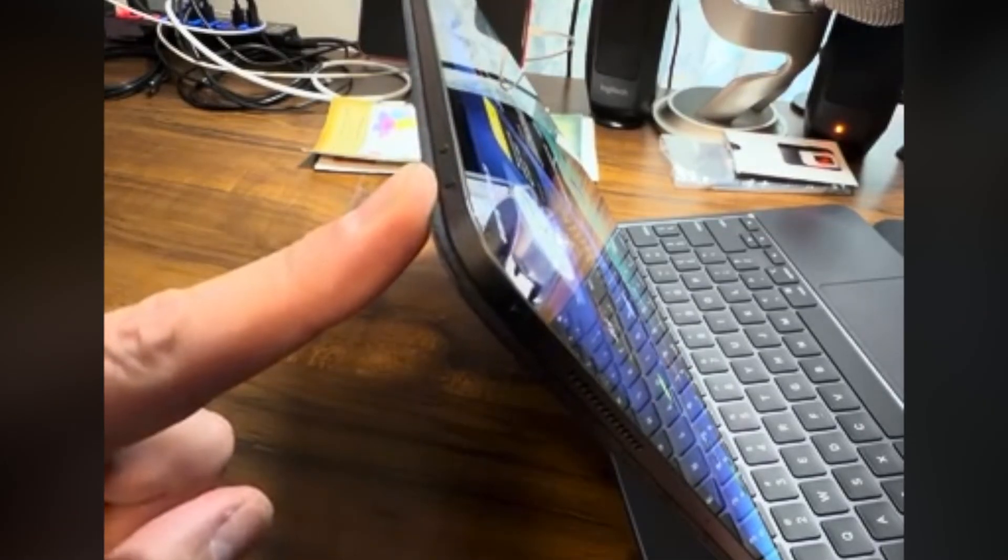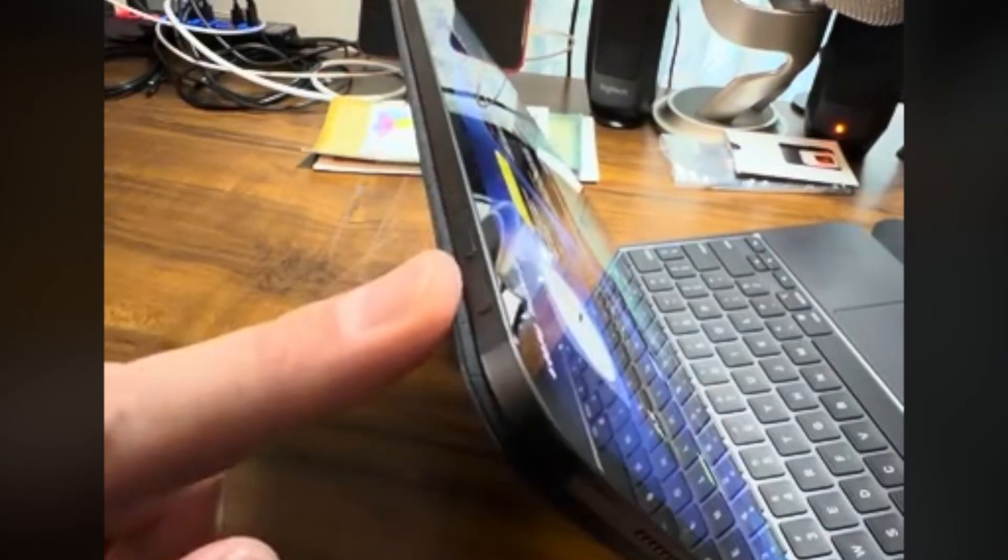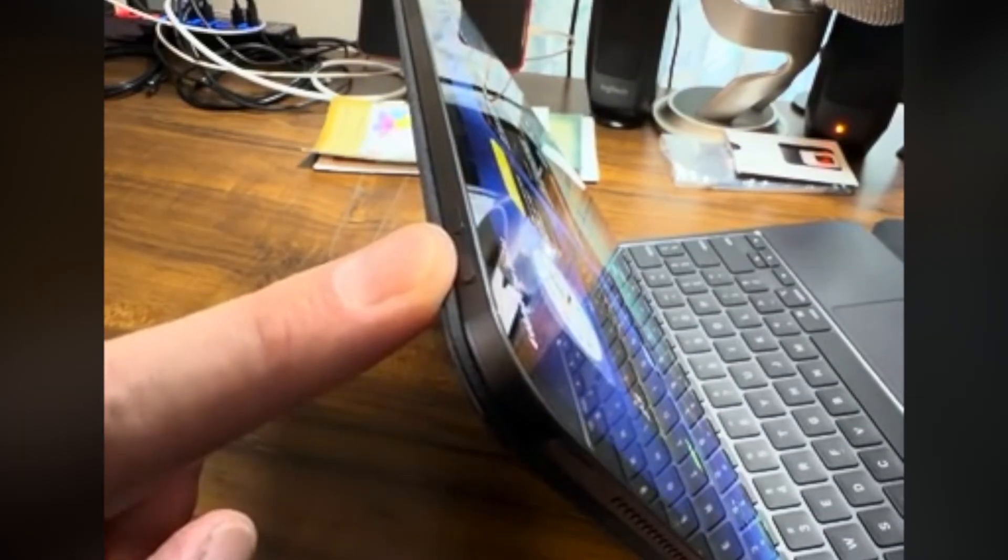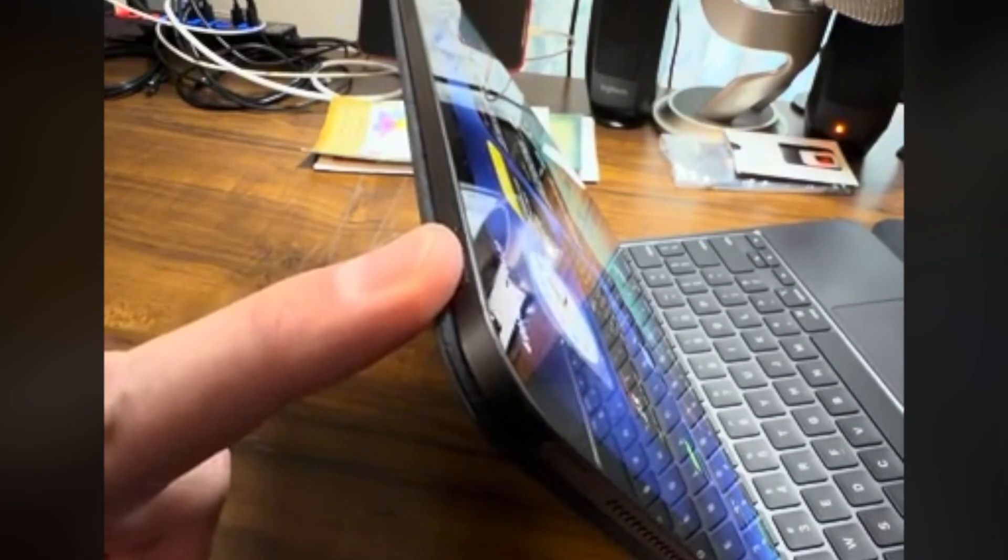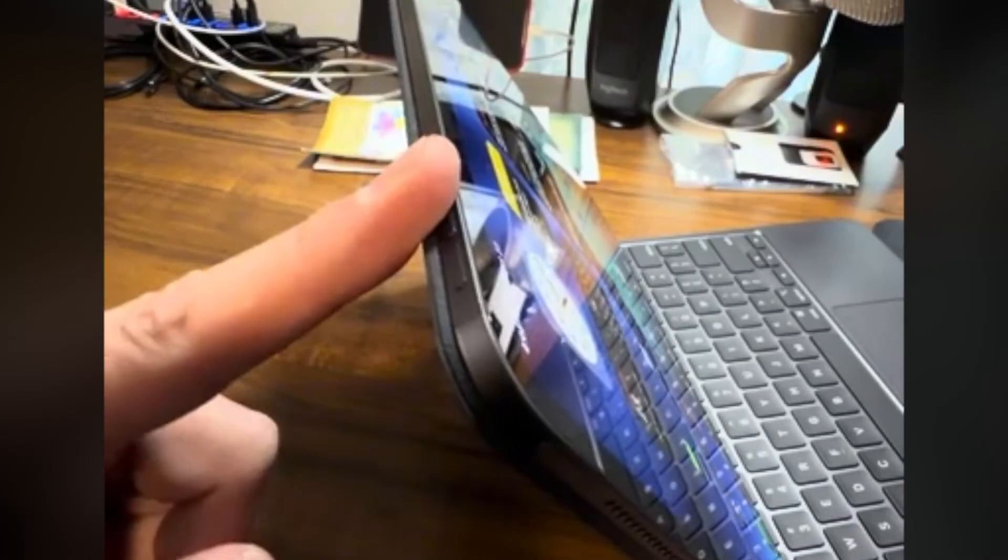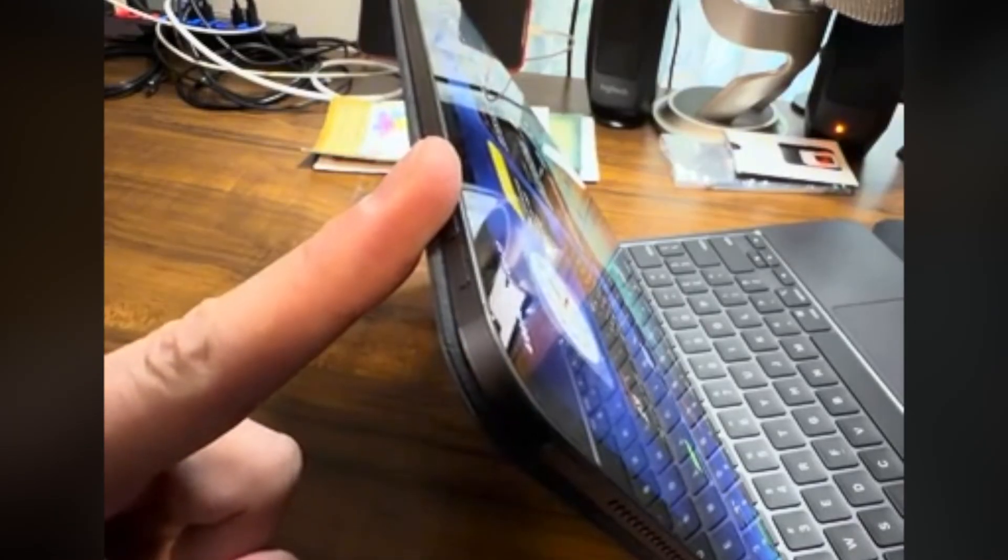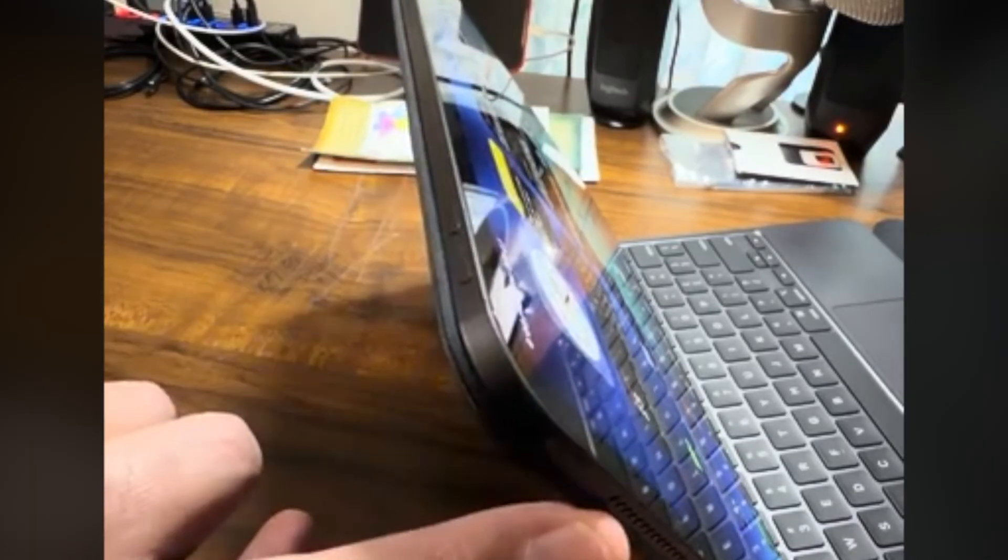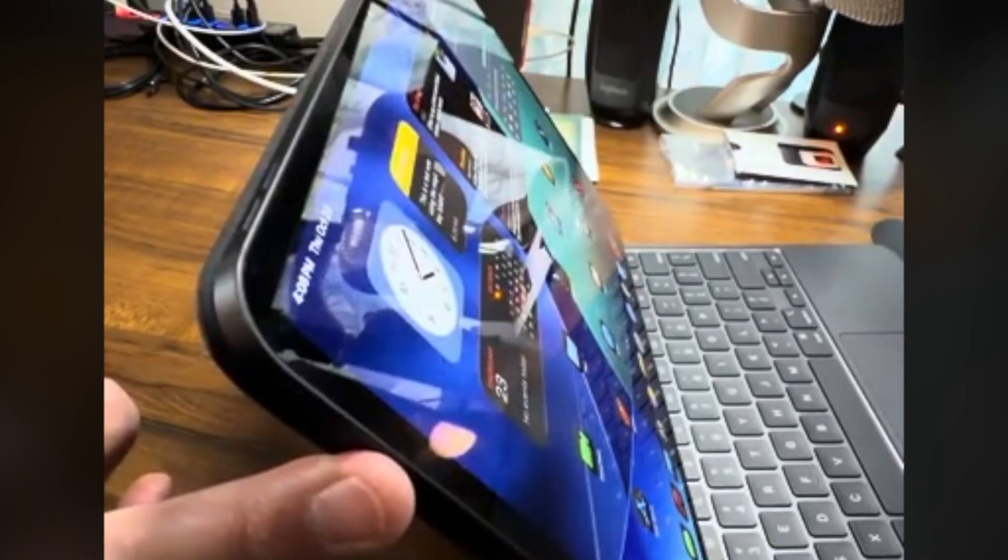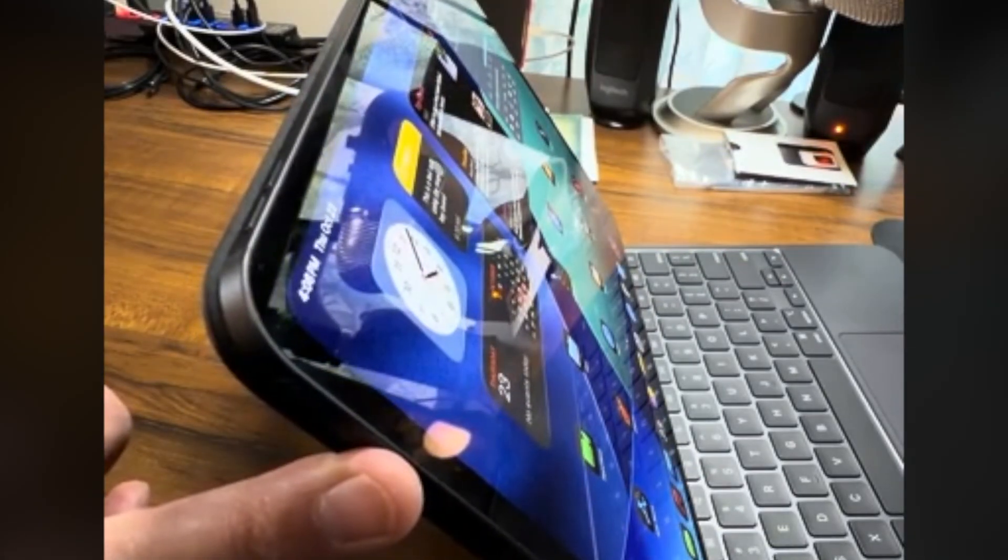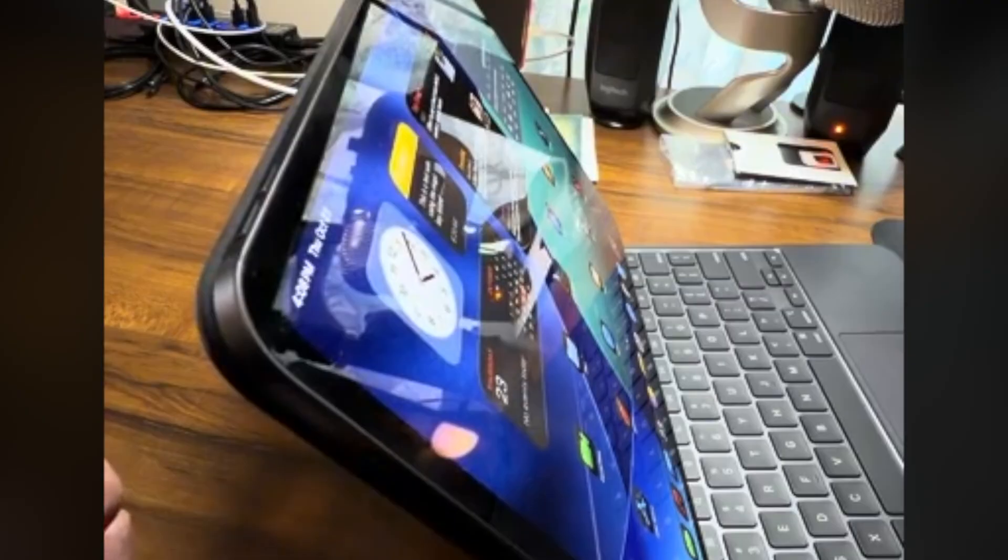Now it's important that you do it quickly and you do it in this order. So how you do this is you want to press and quickly release the volume button that is nearest to the top button, and then press and quickly release the volume button that is farthest from the top button, and then press and hold the top button until the iPad turns off and you see the Apple logo, then you can release the top button.